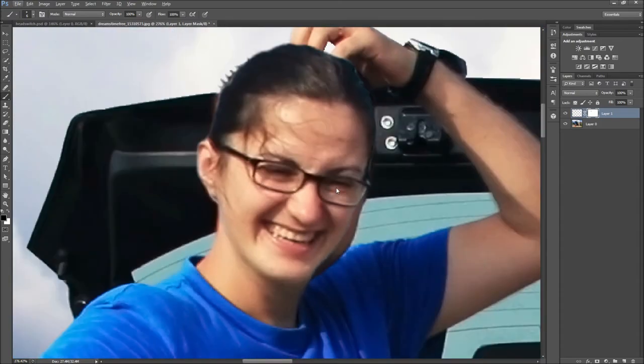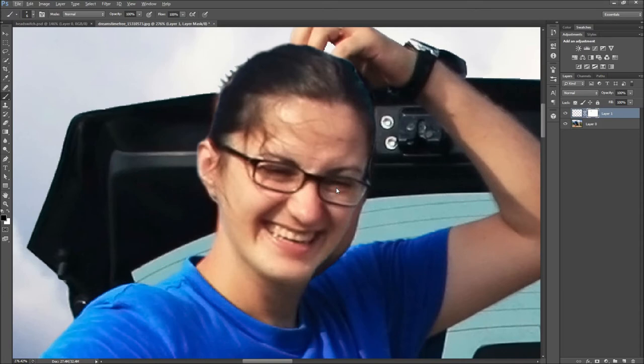Once you have blended the new head with the old, you should start to see the effect coming together. The hardest part of this effect is removing any remnants of the old head if the new one does not perfectly overlap it.